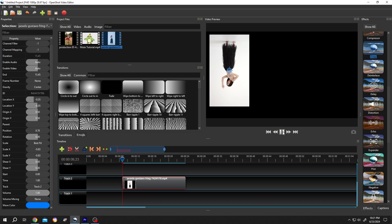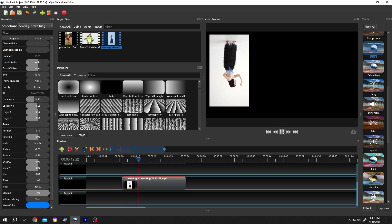So guys, that's how easily we can flip videos or images in OpenShot. Thank you guys for watching. Have a good day.